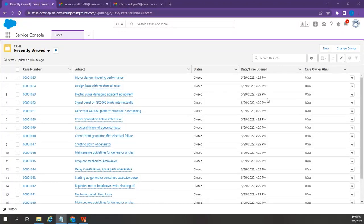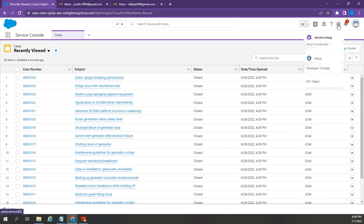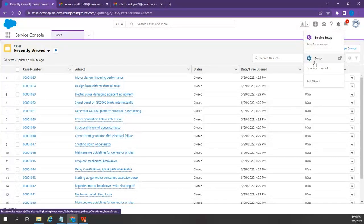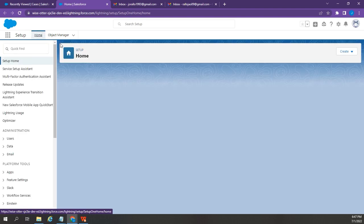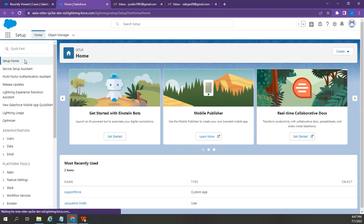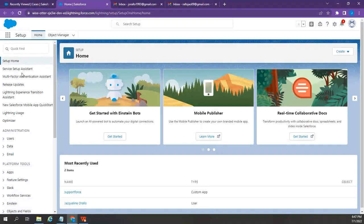First, you may want to enable the Service Setup Assistant by clicking this gear icon at the top right corner of the page. Then select Setup. Right below the Setup Home, select the Service Setup Assistant.